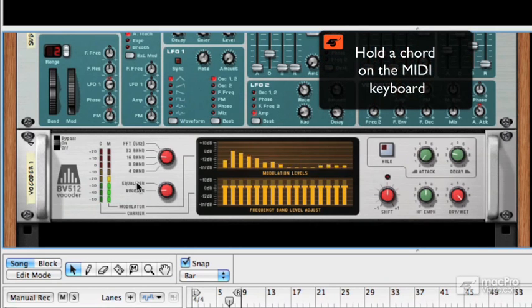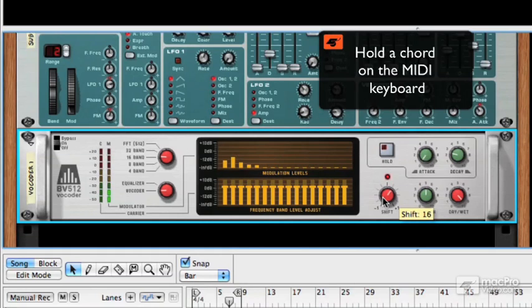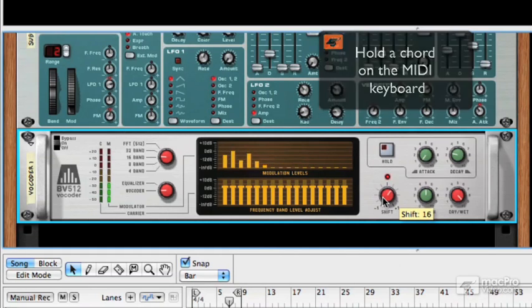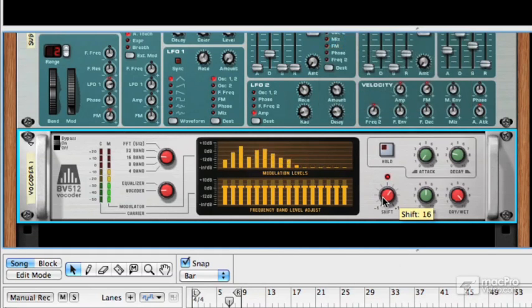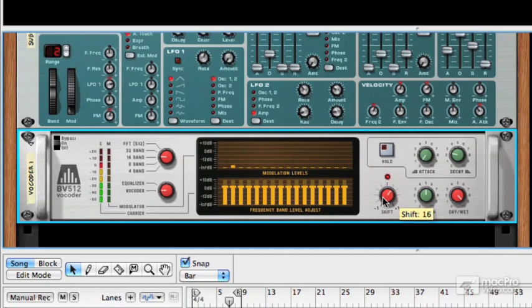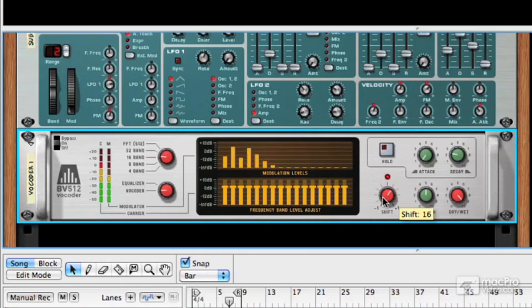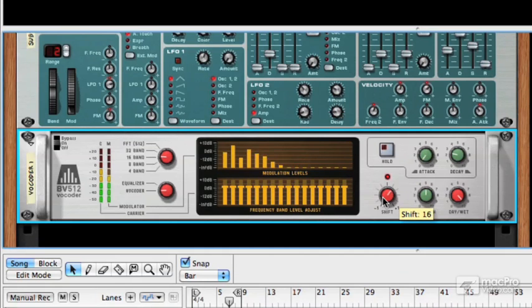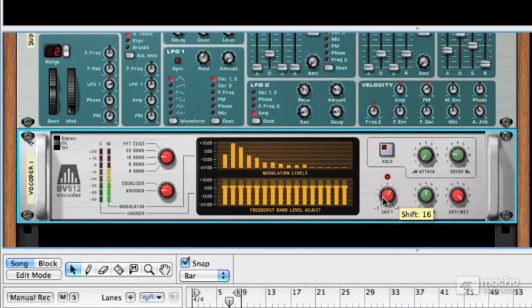And that's a G minor chord for anyone who's interested. So if I talk and play, what you'll hear now is that my voice is being synthesized. And as I change the notes on the keyboard, the pitch of the notes that are vocoded also changes. That's a bit trippy, isn't it?